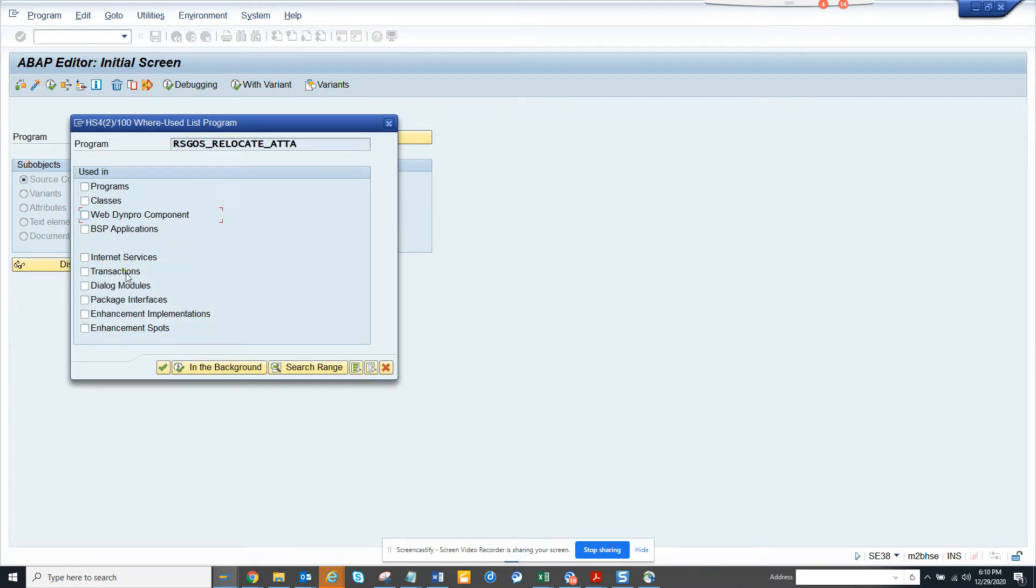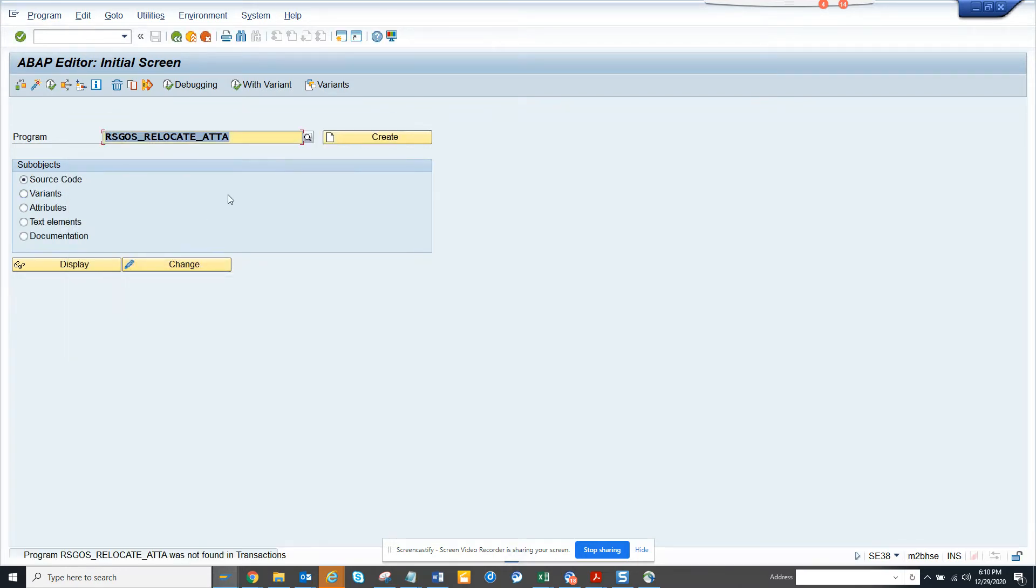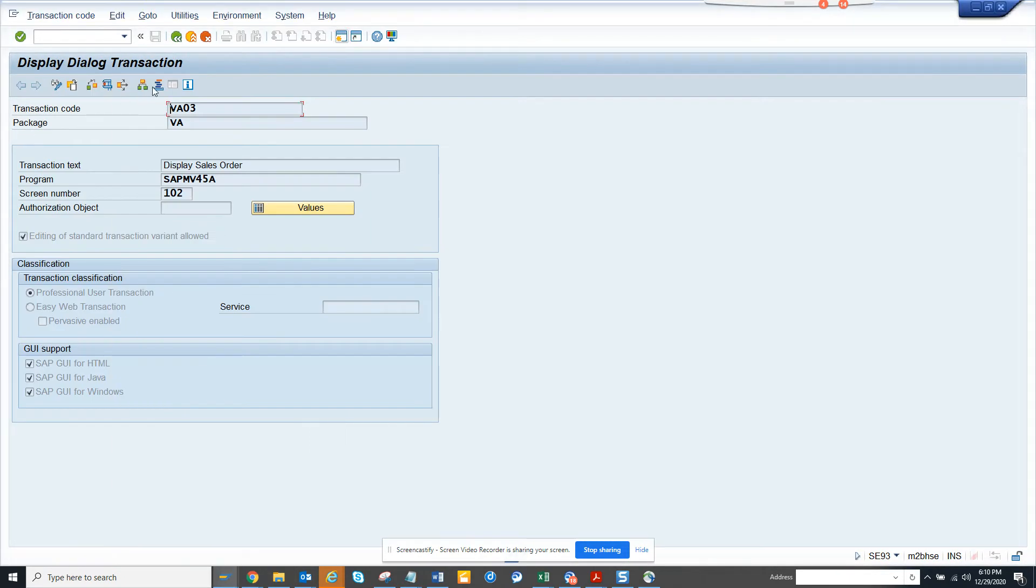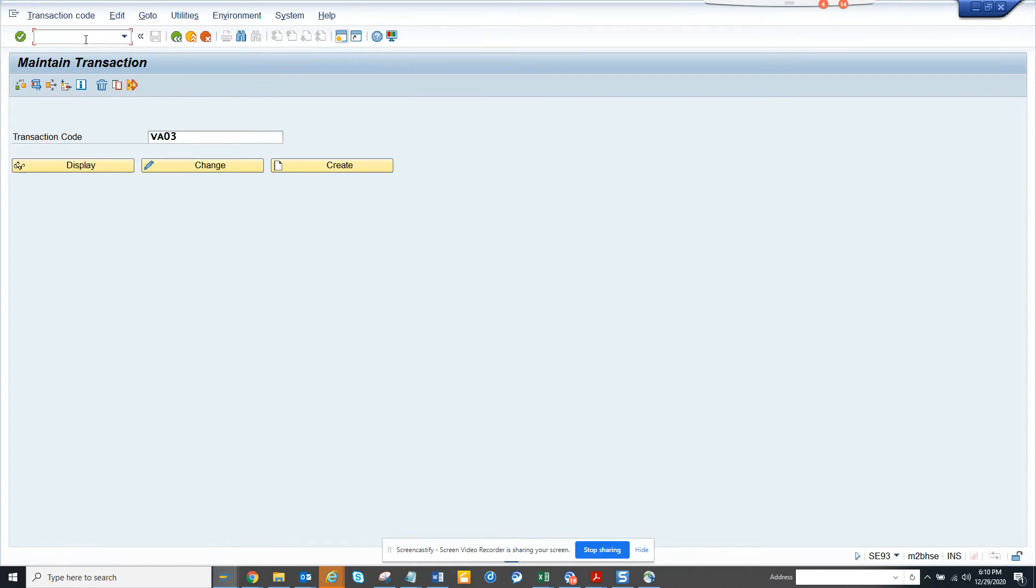First, let me check whether there is any transaction code created for this. There is nothing, so I will create one. The first thing is I will go to SE93.